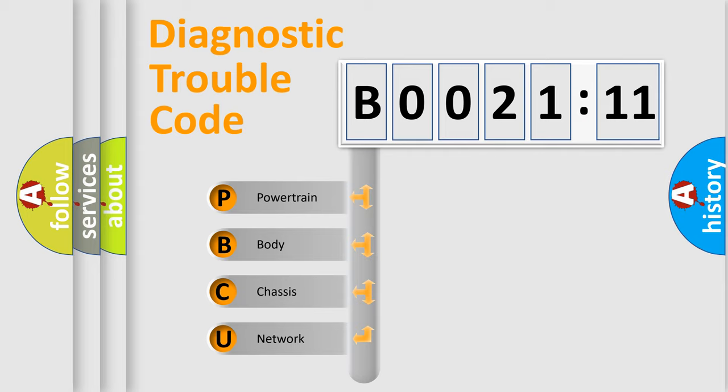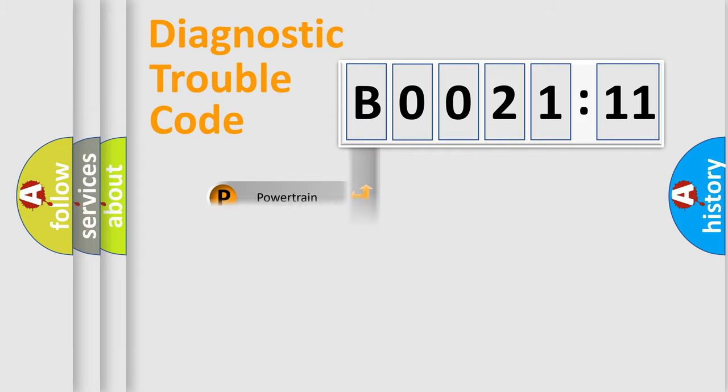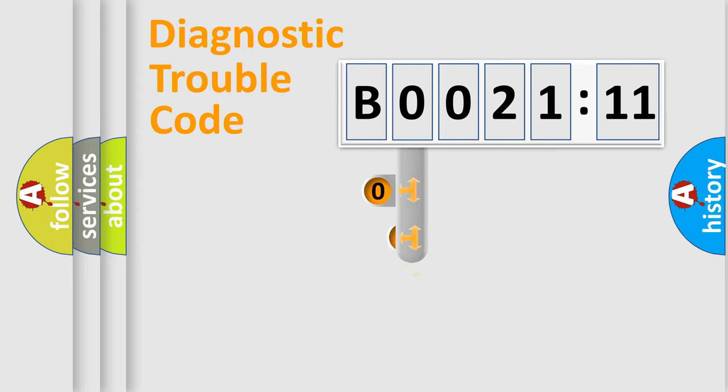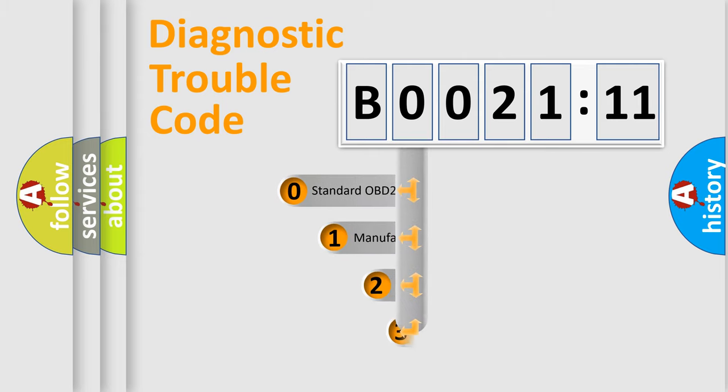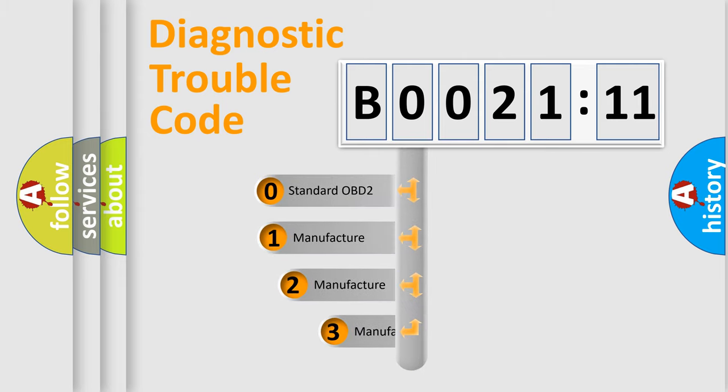We divide the electric system of automobile into four basic units: Powertrain, Body, Chassis, and Network. This distribution is defined in the first character code.